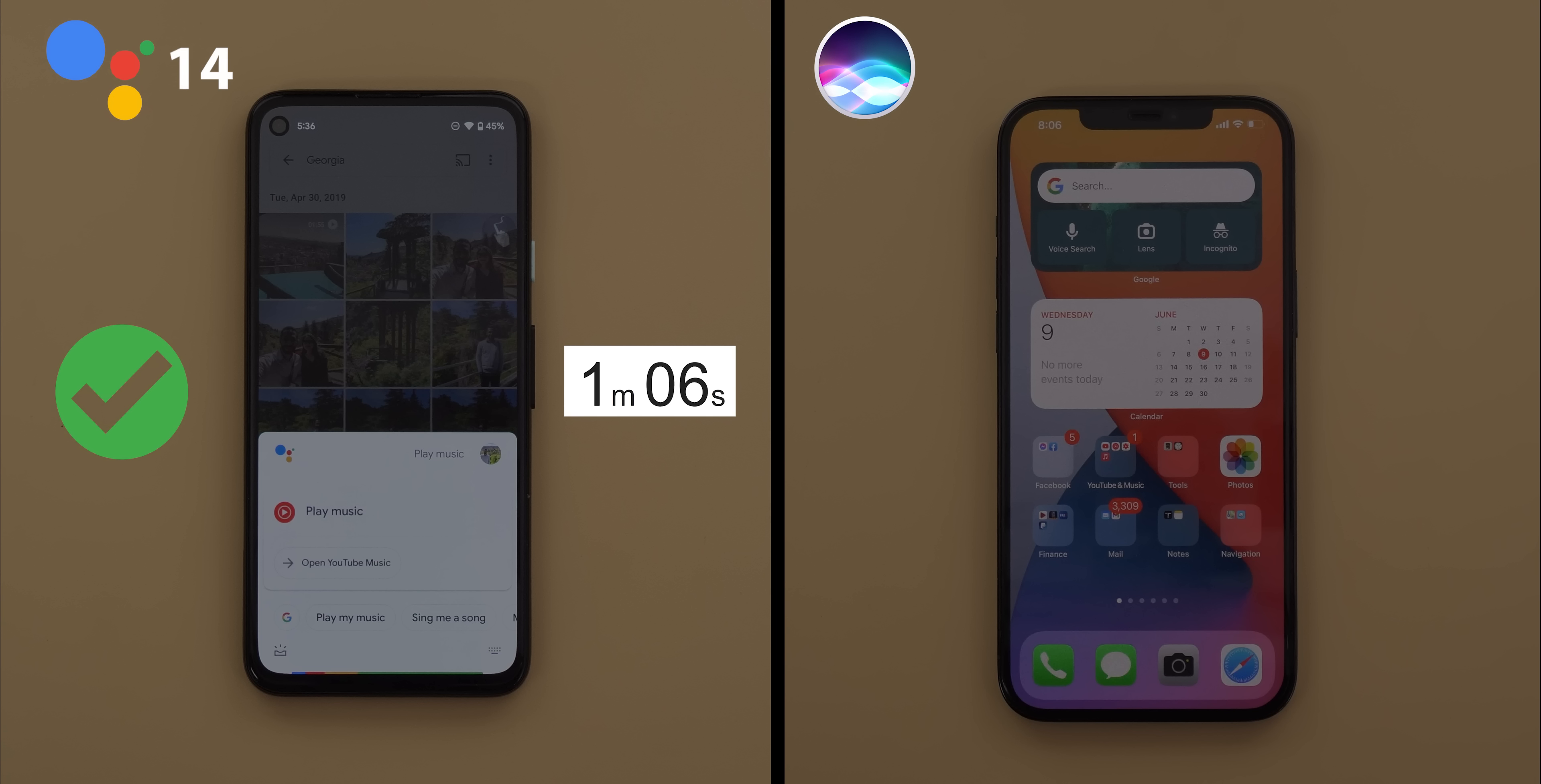Google Assistant took 1 minute and 6 seconds. It did the 14 commands correctly and the best part is I didn't need to touch the phone even once. But Siri will require me to either use the magic word or touch the on-screen button. So let's see what's going to happen.